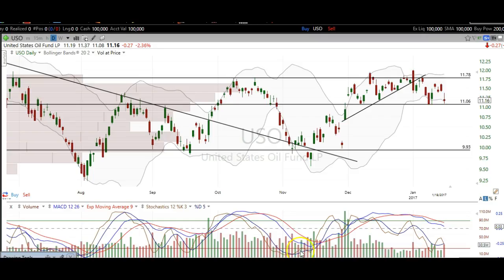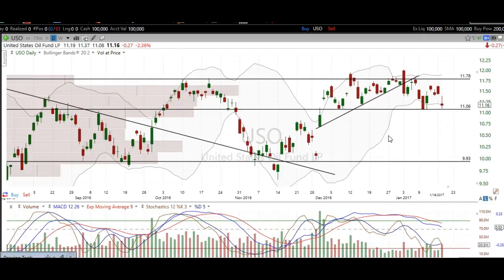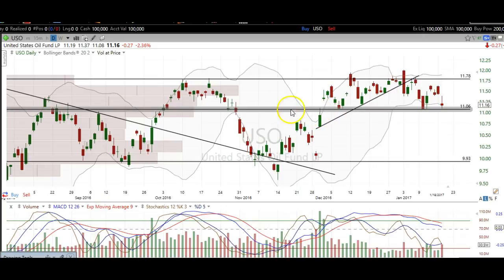So we're going to take a look at the USO chart here, and just want to recap what we've seen on USO. We saw this false breakdown right here, and this was the long signal. We enjoyed a really nice ride up. Our target was just up here to this 11.05 resistance to fill this gap, but obviously we went much higher than that — so congratulations if you followed along with that.